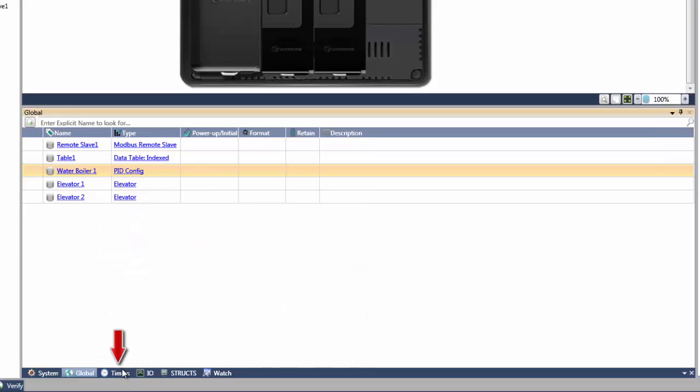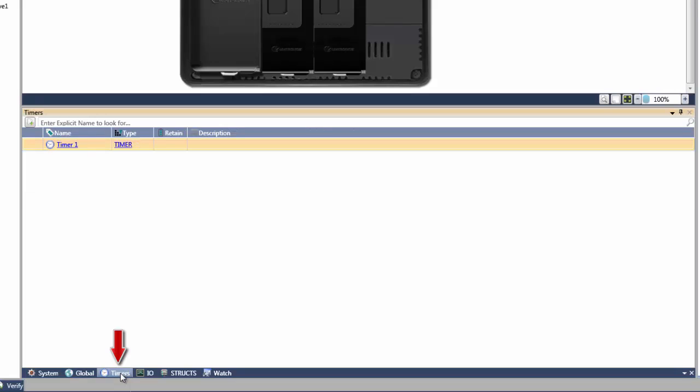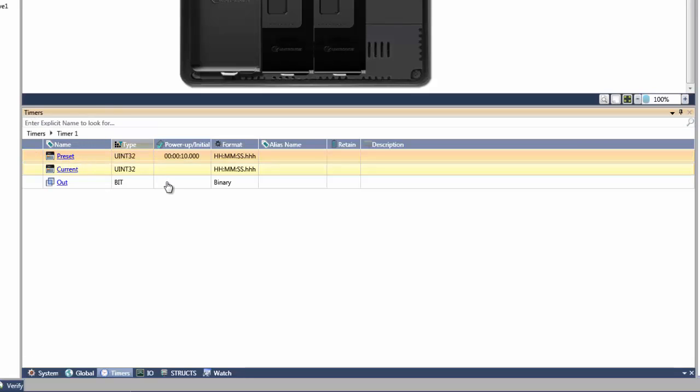The third type are timer structs. They have their own dedicated structs that reference all timer data types.